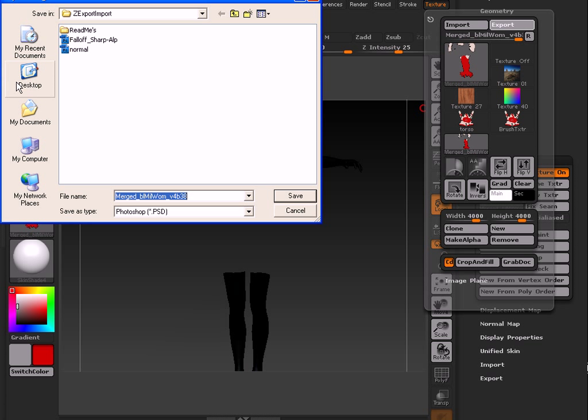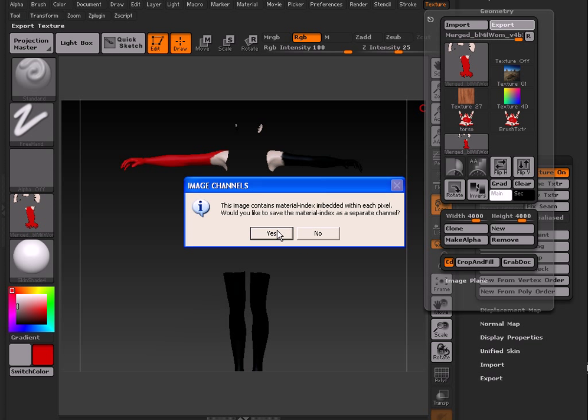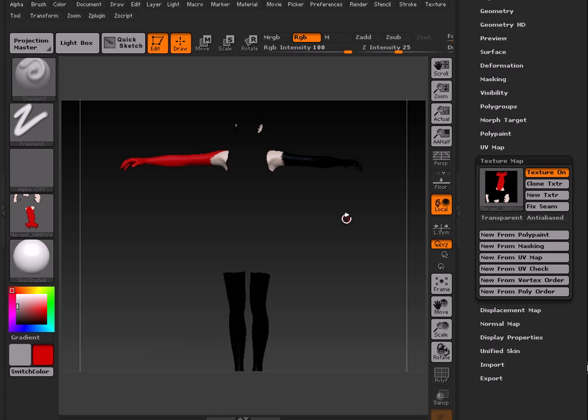Again, you can save it wherever you like. Call it whatever you like. I'm going to call it limbs and save it on my desktop. No, I don't want to save that extra material channel. And then you're done. At this point, you're done with ZBrush. So hang on one sec. We'll go over to Photoshop.